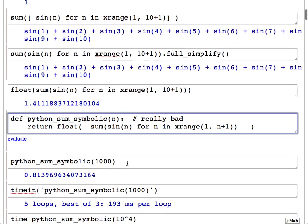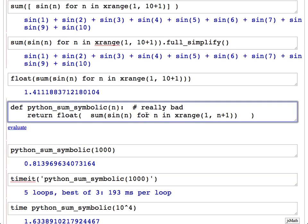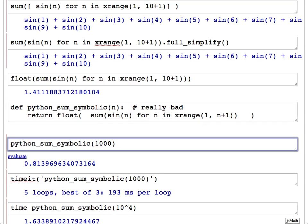This naive implementation is really bad, although it looks natural and almost exactly translates the mathematical definition into code. The reasons for this involve what 'sin' is in Sage. Basically, internally it makes a big expression tree that has the sines of all the integers, then turns all the integers into floats, evaluates all the leaves of the tree, and then comes up with the sum. It's an extremely bad way of computing this.